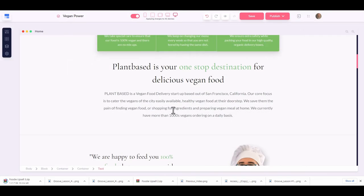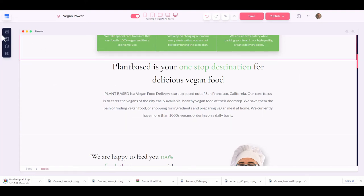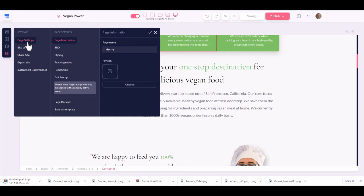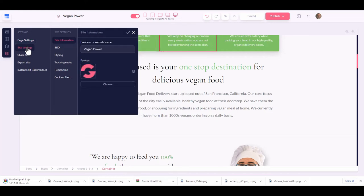The next thing is this little menu on the side — this is where you work on the main components of your website. We have the elements tab, blocks, assets, and settings. Let's go over to settings, where we create settings for our pages.